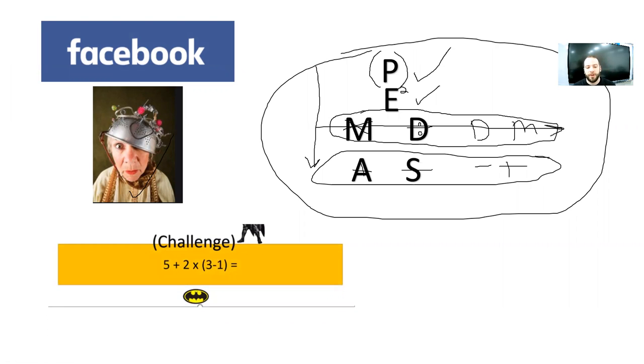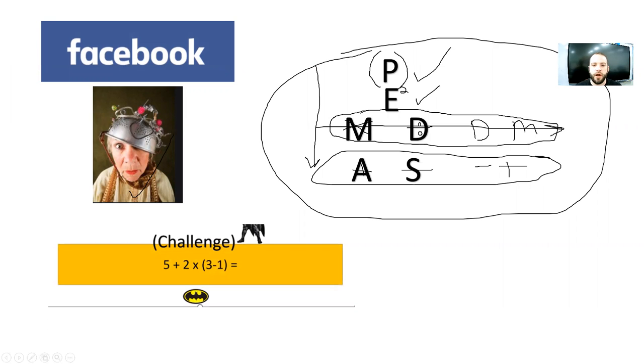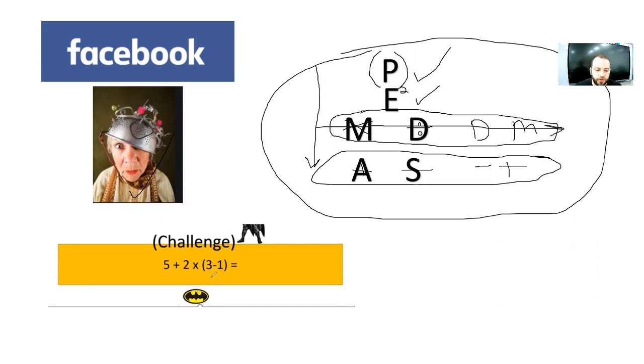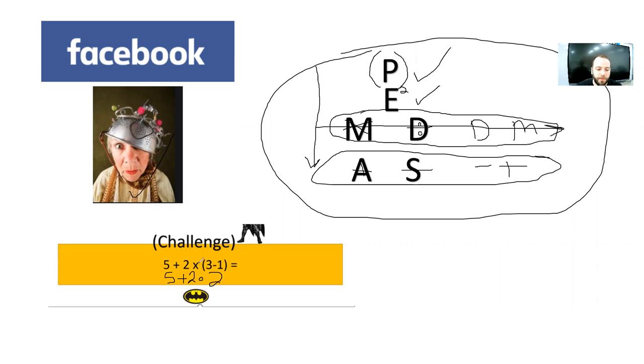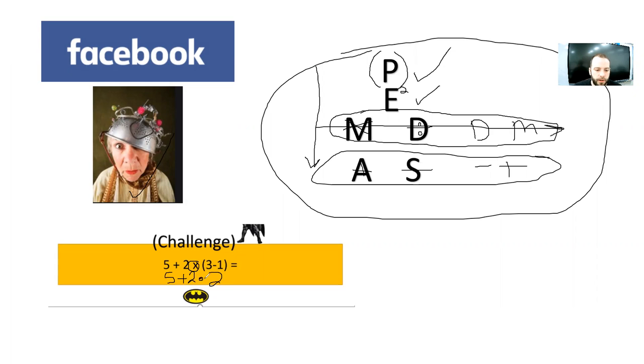Now, a lot of you guys probably said the answer was 14. Because most of us know at this point in our math intelligence that you want to make sure that you complete the parentheses first. So, 3 minus 1 is 2. Now, we have a new problem: 5 plus 2 times 2. And normally, you are no longer going to see a multiplication sign look like this because that's a variable. We'll talk about that in a little bit.